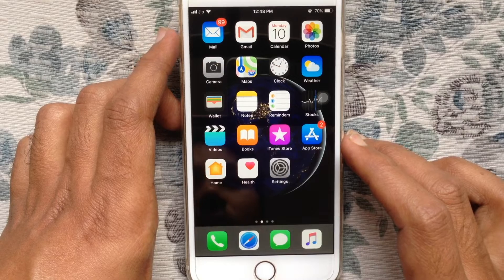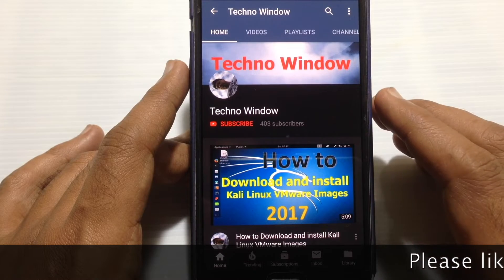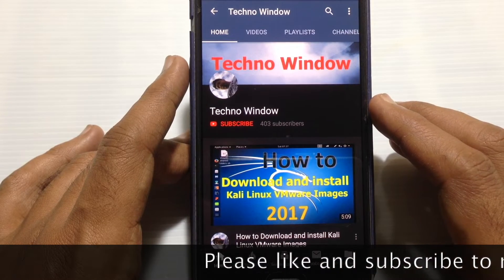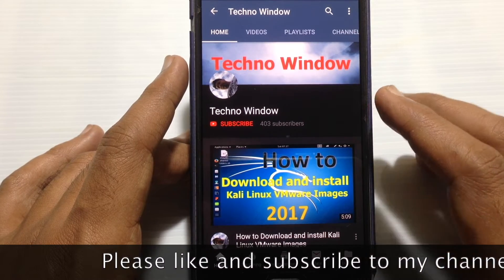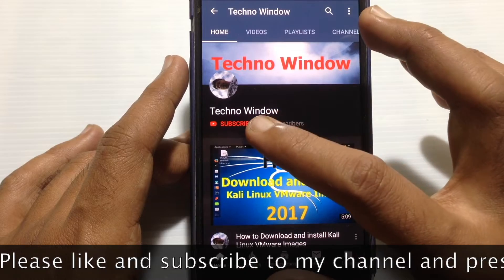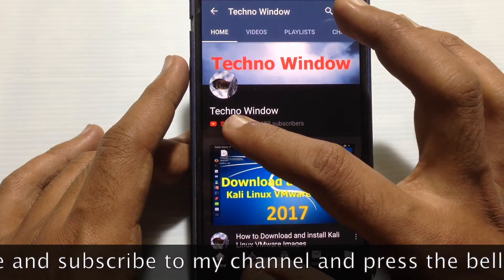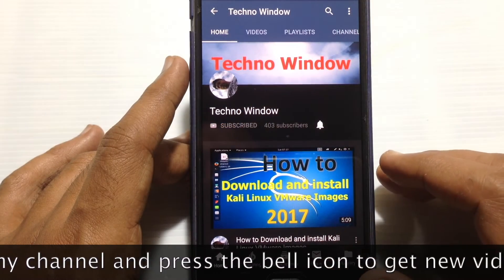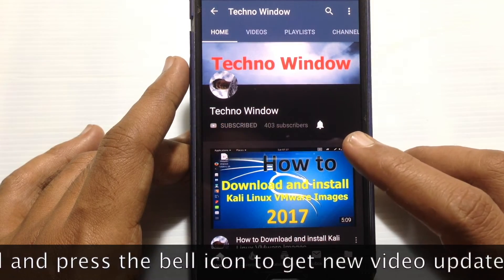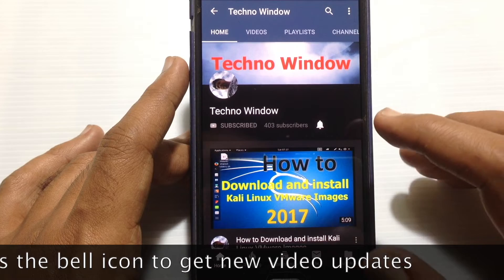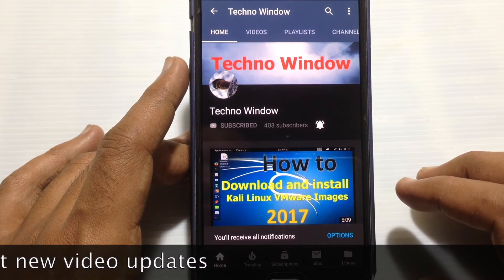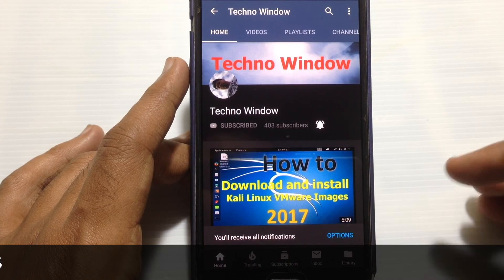Hope this video helped you. Please subscribe to my channel by tapping on the red Subscribe button, and also tap on the bell button to receive notifications about all new videos. Thank you for watching.